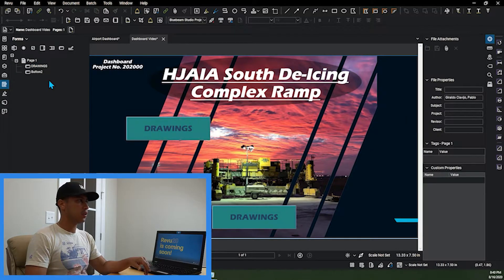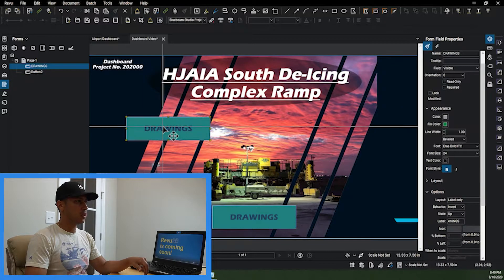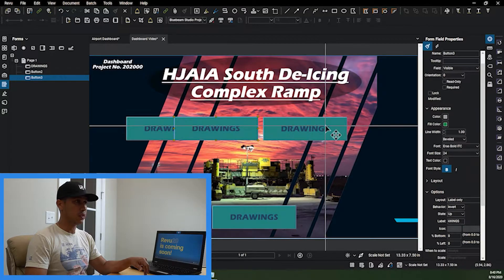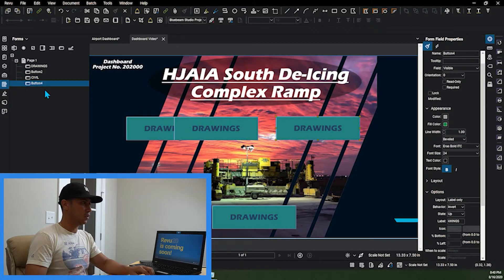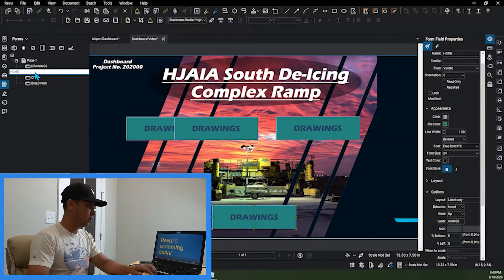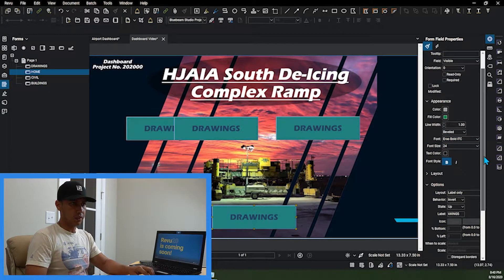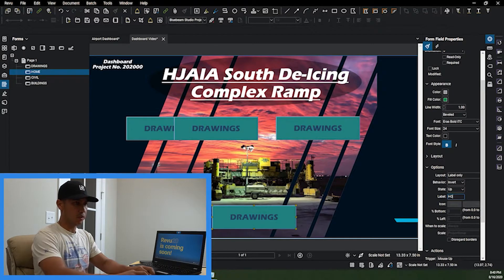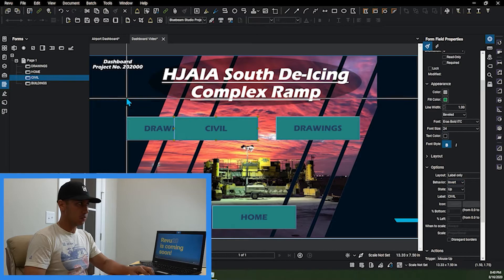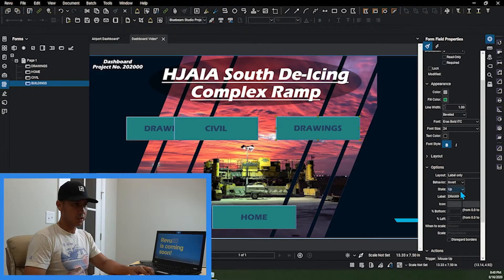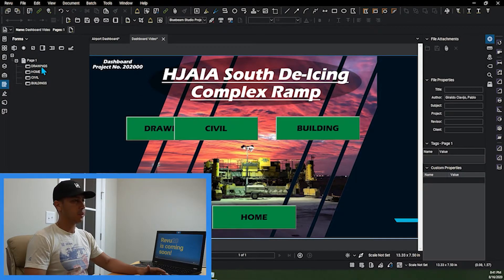I'm going to create the Drawings button and then I'm going to create the Home button. For the Drawings button I also have to create the two buttons that will come on as soon as I click it — one is going to be Civil and the other is going to be Building. I'm going to rename the button down here to say Home, then go down and change the label to Home. Same for Civil — change the label — and same for Building — change the label.